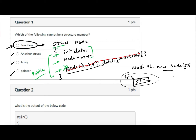In C++, these can be combined, which is the advantage of having functions as part of structures. If the structure represents a linked list rather than just a node, then all the object-oriented advantages of abstraction, data hiding, and encapsulation become available when functions are allowed as part of structures. So the answer to the first question is: functions.